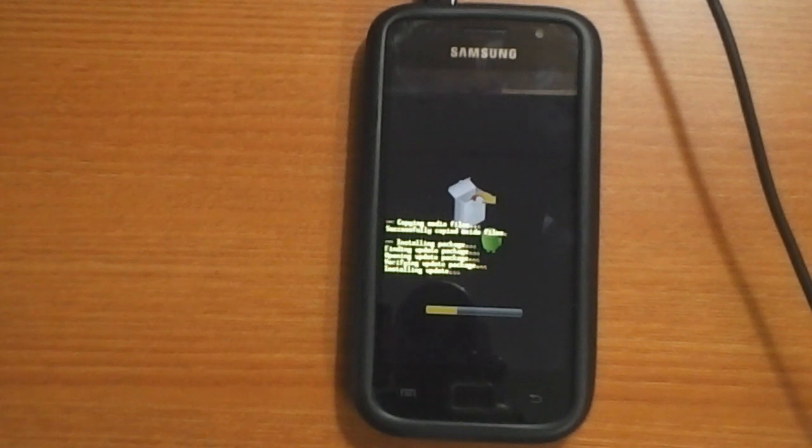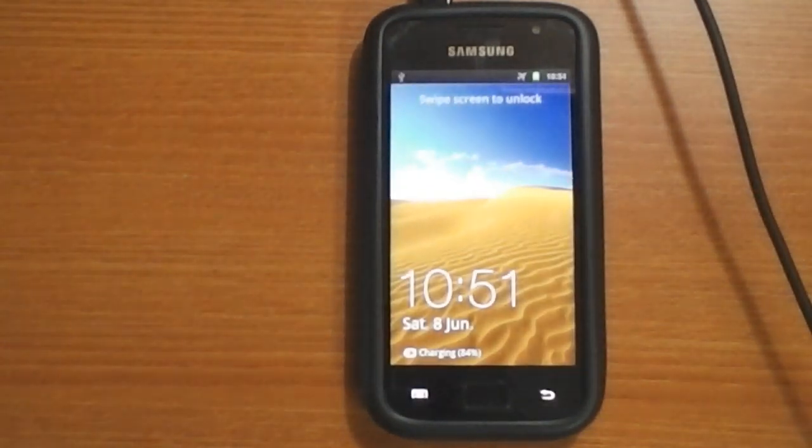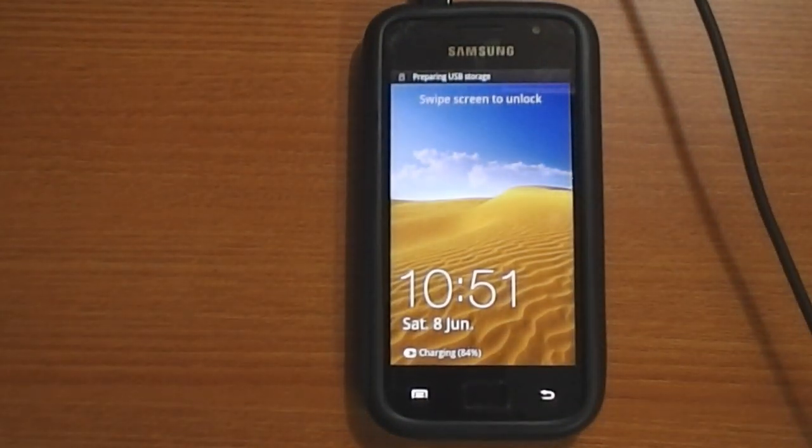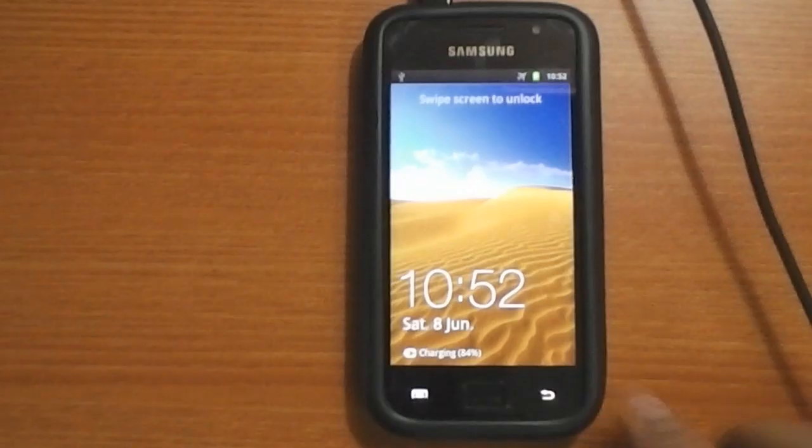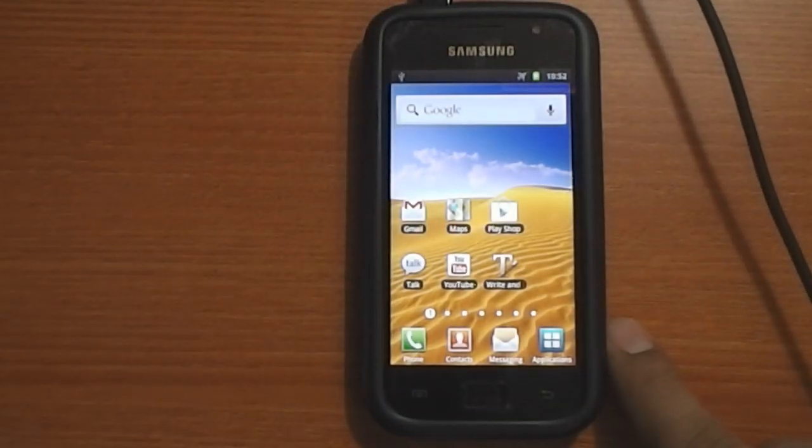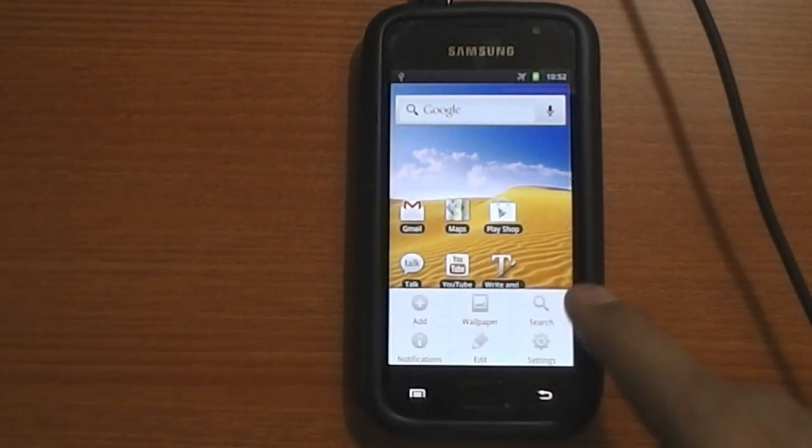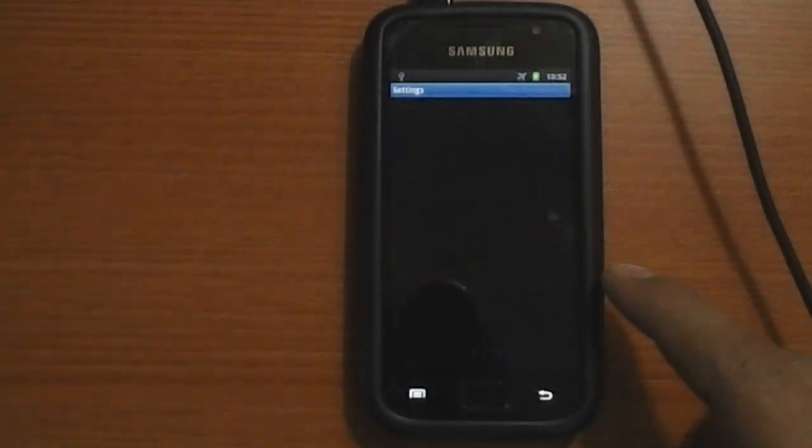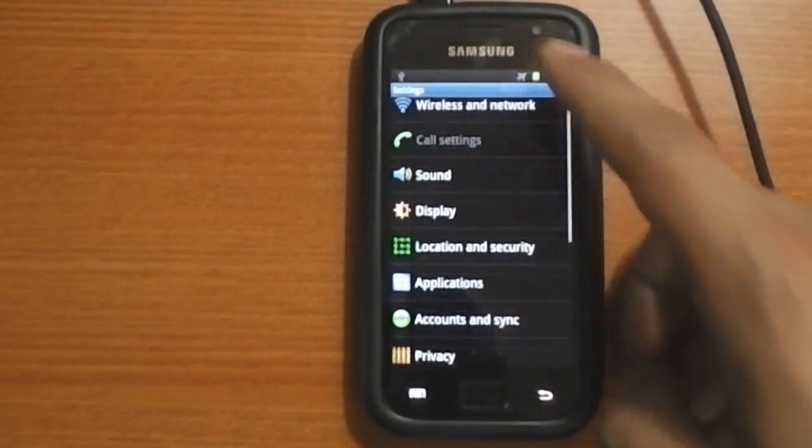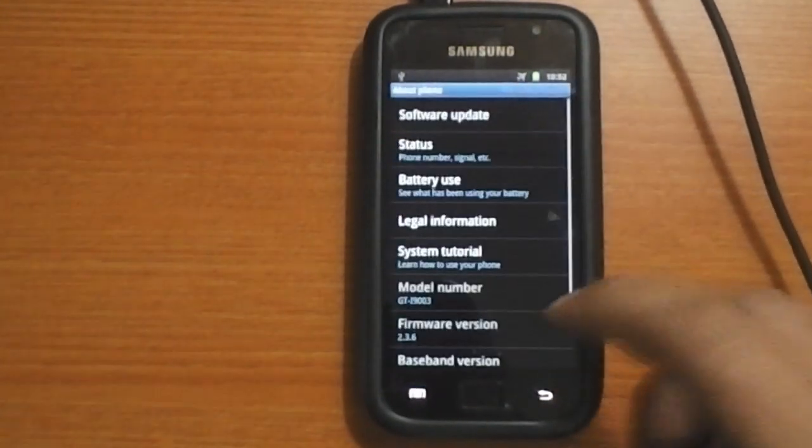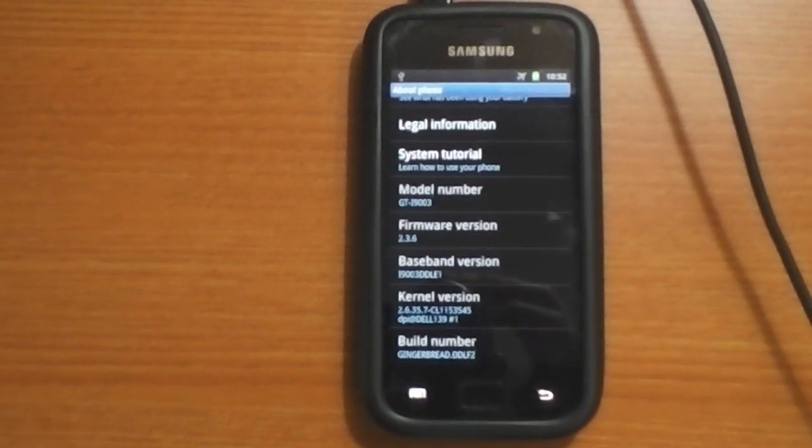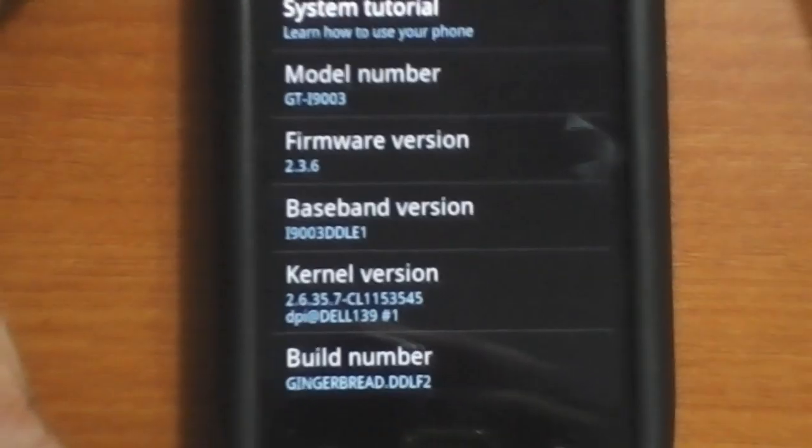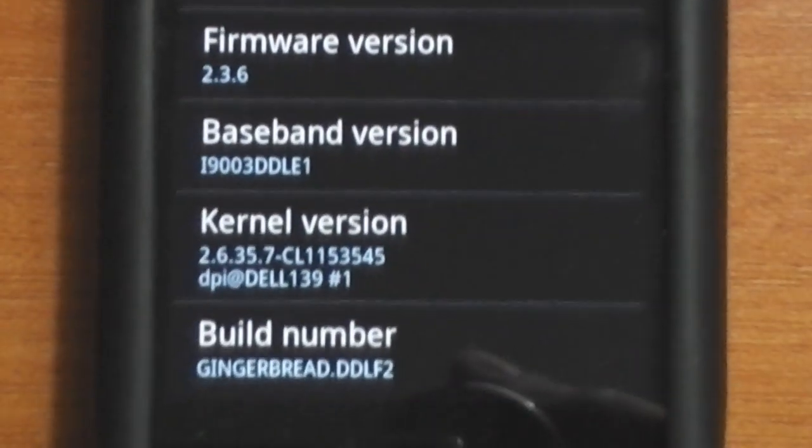In my case, I downloaded the value pack for India DDLF2. And just to confirm, here it is as you can see, I'm running DDLF2 now on this phone.